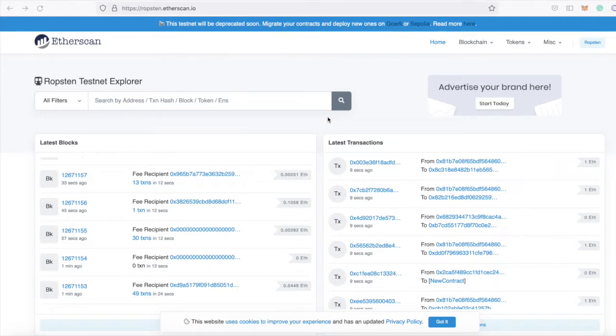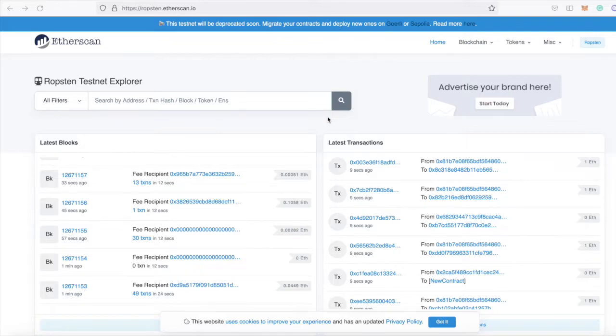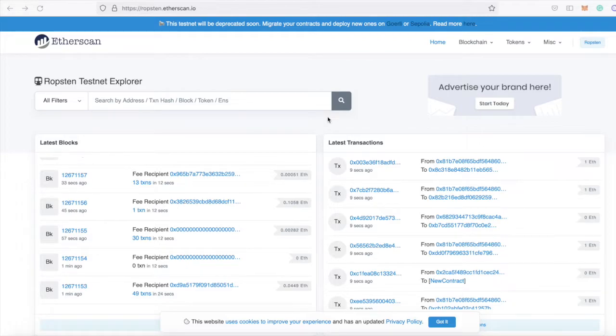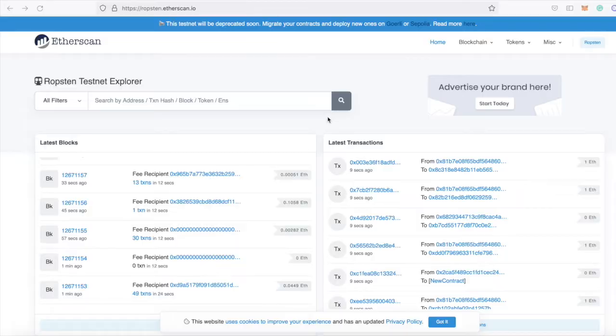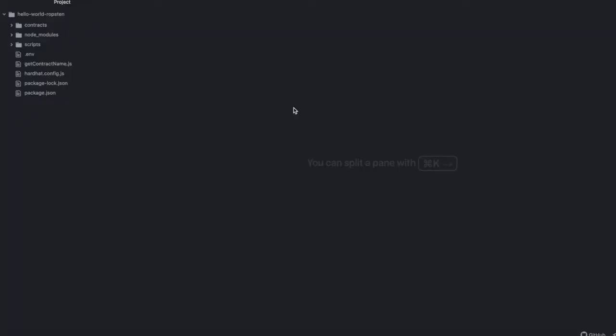I started working on a proxy contract tutorial which involved deploying a group of contracts to a testnet when I realized I've never covered deploying outside of the local Hardhat network before. So this is a super basic tutorial on how to deploy your contracts to Ethereum, whether that's mainnet or a testnet. We'll write a super basic contract using Hardhat and then deploy it to Ropsten. Then we'll make a request to one of its functions on Ropsten to ensure that it's working. Let's go.